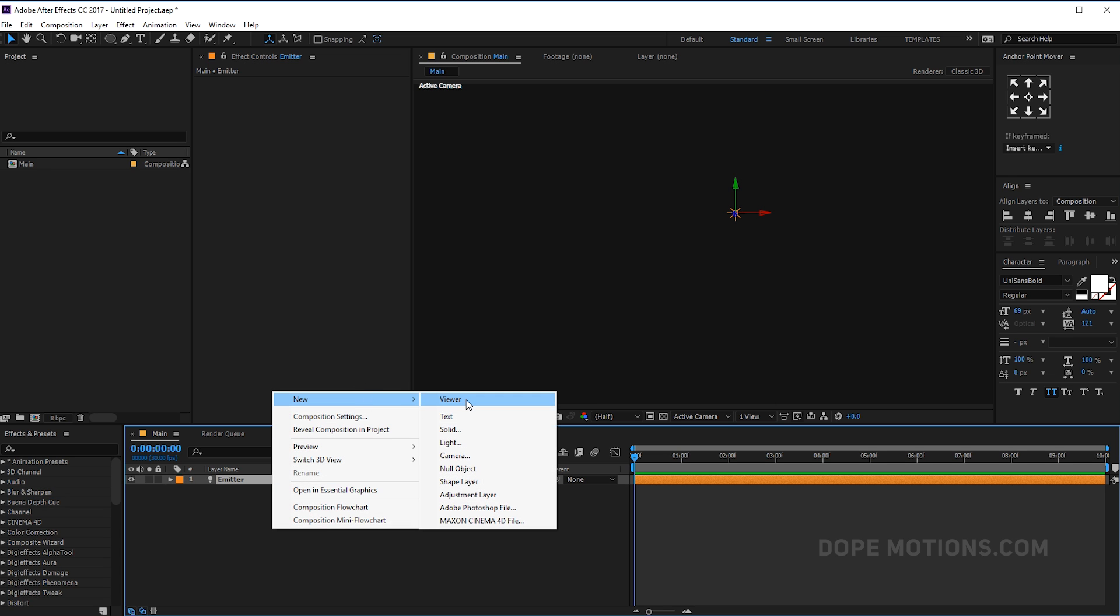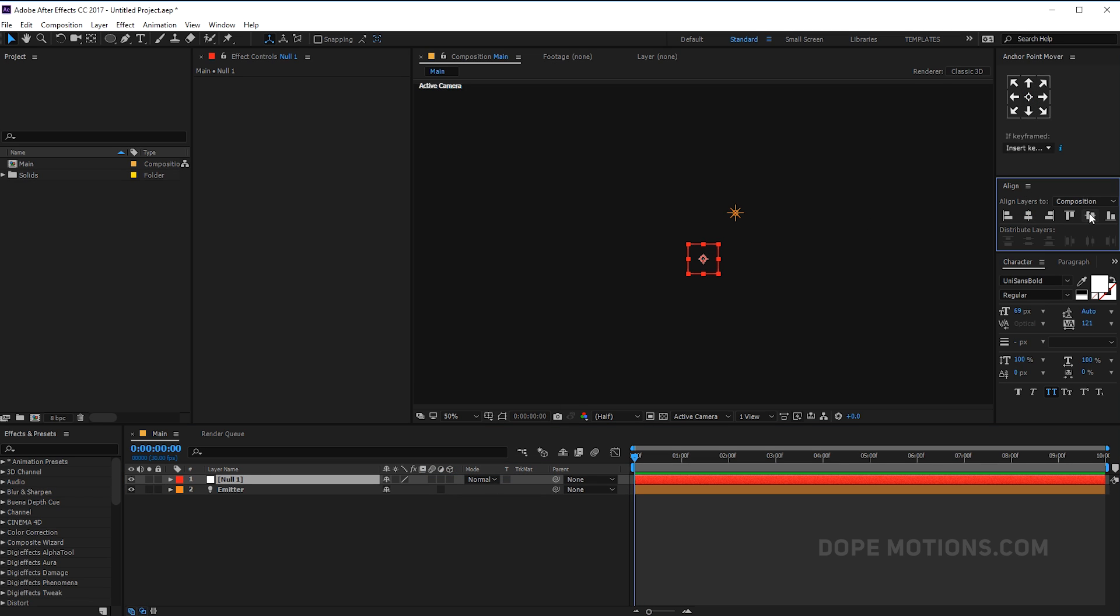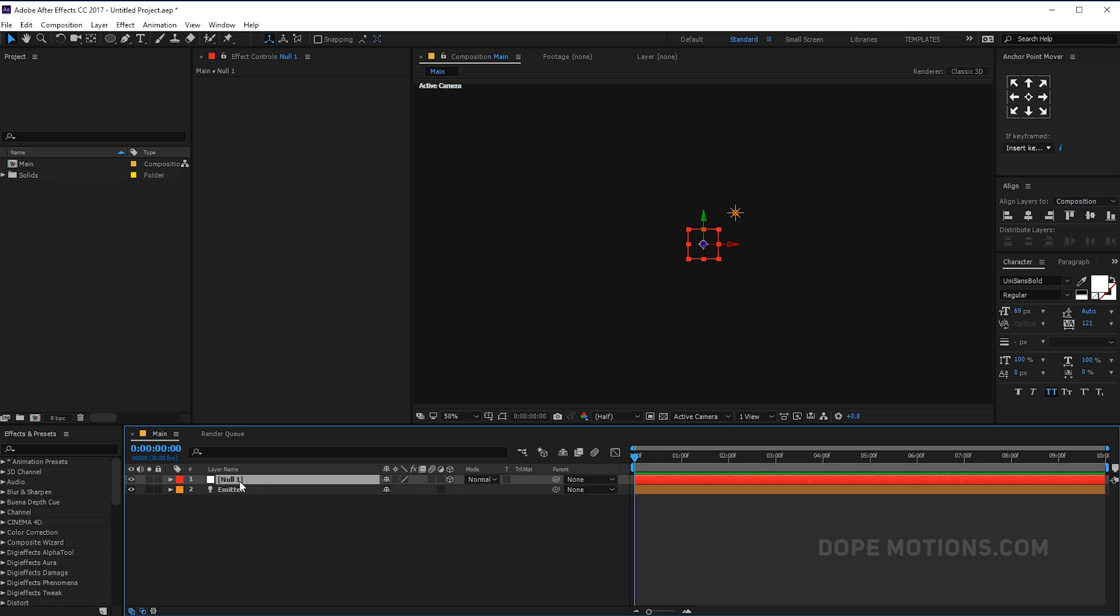So let's pretty quickly create a new null object. Let's align the anchor point in the center just like that. Also align the null object. Well it is not really important but let's try to be as organized as possible. Then let's make the null 3D and let's call this the controller.